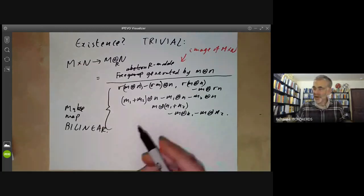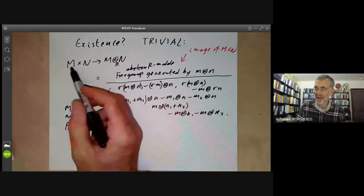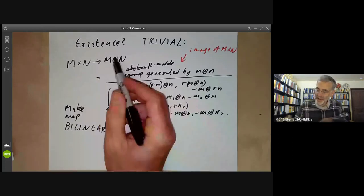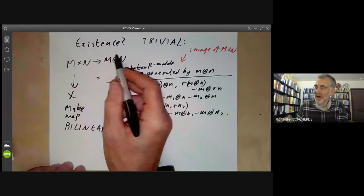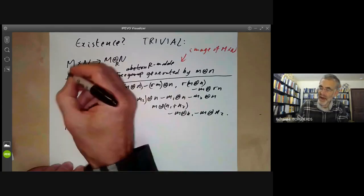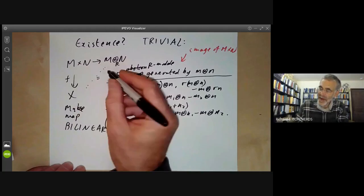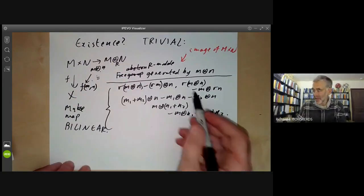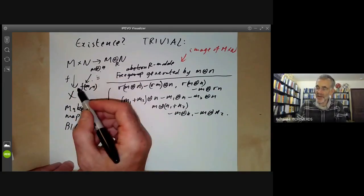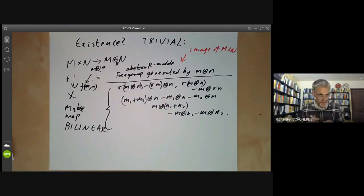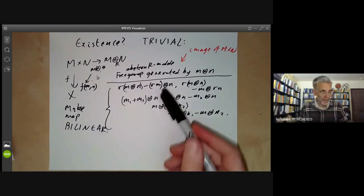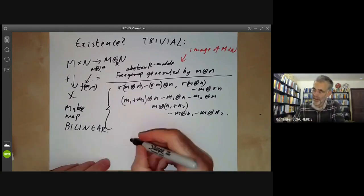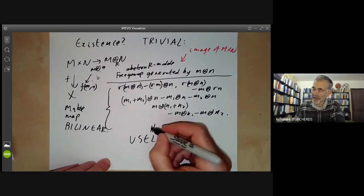It's more or less trivial to check that this has the universal property: if you've got any bilinear map f from M times N to X, you define a map from the free module by sending m tensor n to f(m, n), and using the relations you can show this gives a well-defined linear map. So existence is almost trivial. The trouble is, this construction is completely useless in practice except for proving existence — we've taken a huge R-module and quotiented by another huge set of relations, giving us no idea what the result actually is.